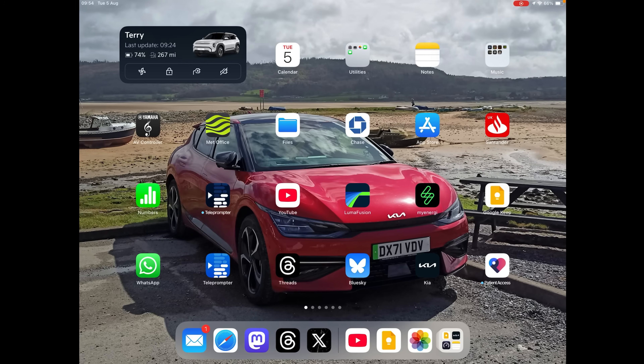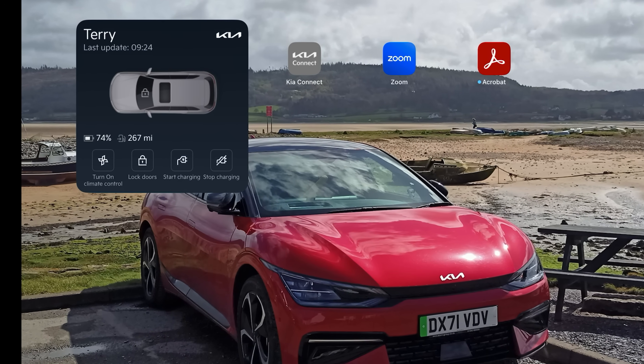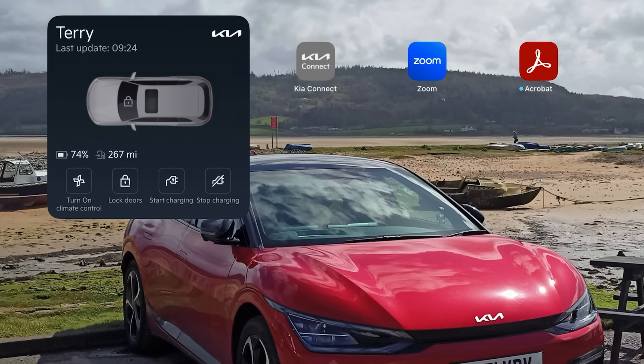What you can do instead of opening the full app is use widgets — little mini apps with little buttons — so it saves having to open the full app completely, and in theory this should be quicker. I'm going to show you how to do this on an iPad and on an Android phone. The iPad should be the same as on an iPhone, but let me know in the comments if it isn't.